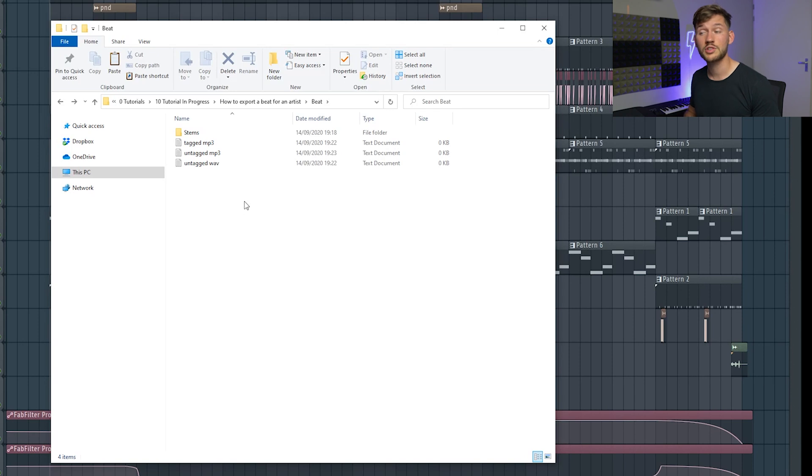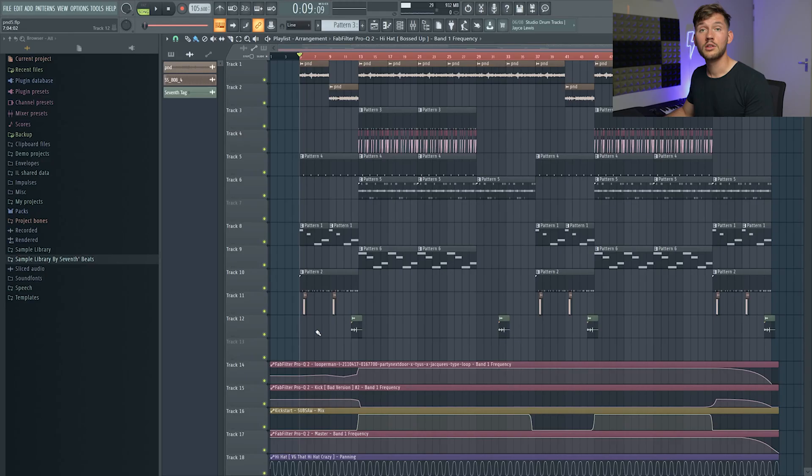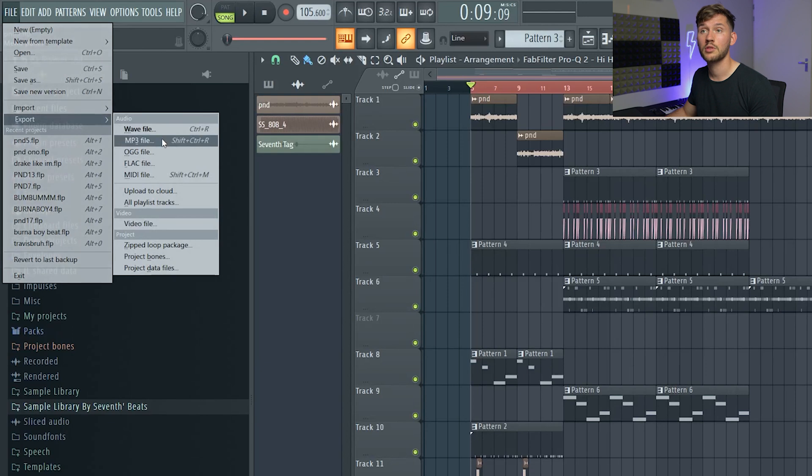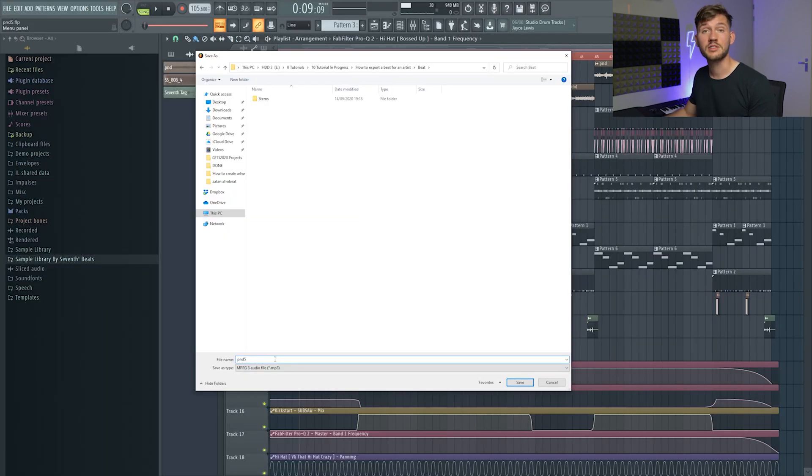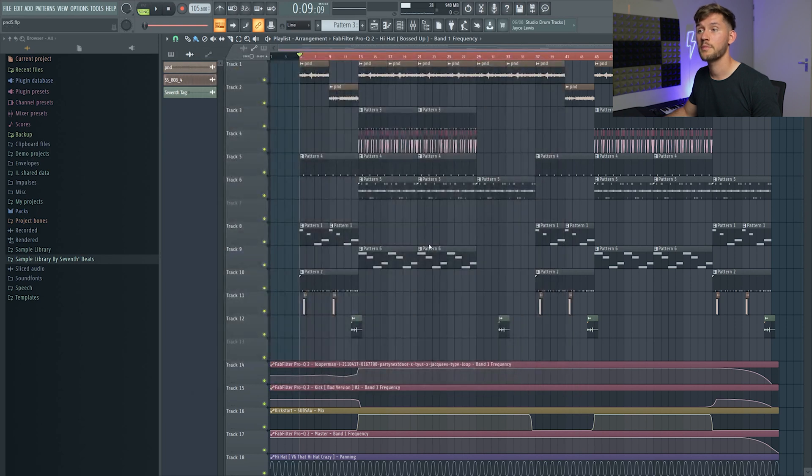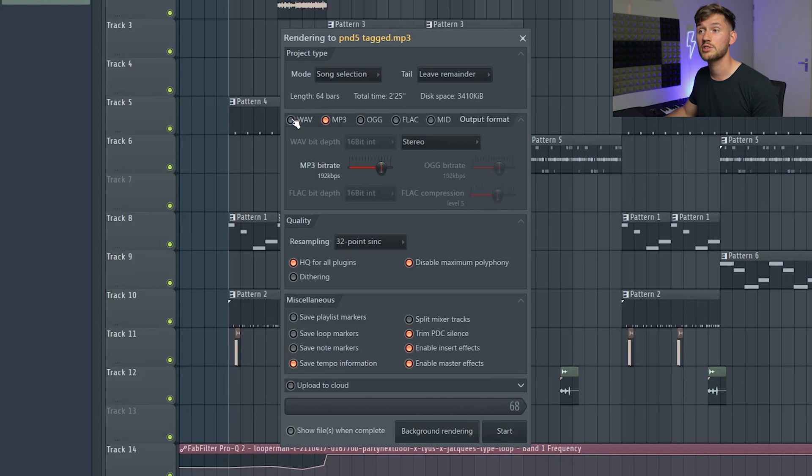The first step is to export the tagged mp3 which I'm gonna use on YouTube and on my BeatStars. So make sure your tags are enabled, File, Export, mp3. Right now my beat is named pnd5 but I will just pnd5 and tagged, save.